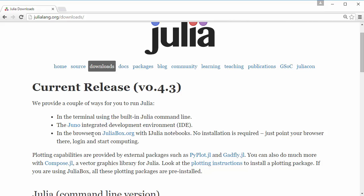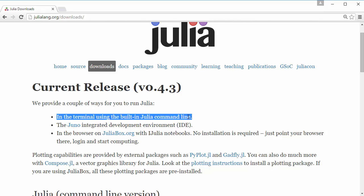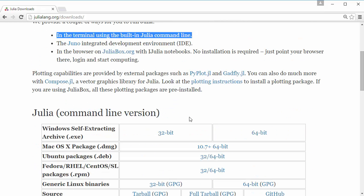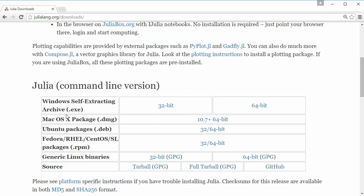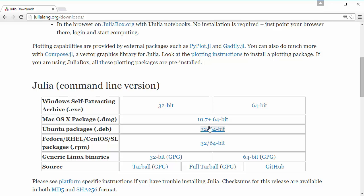I'm going to show you the first method today. Just scroll down on this page and locate the appropriate binary. I have a Windows 64-bit machine, so I'm going to click on this one. If you have a different OS, you can click the relevant binary.